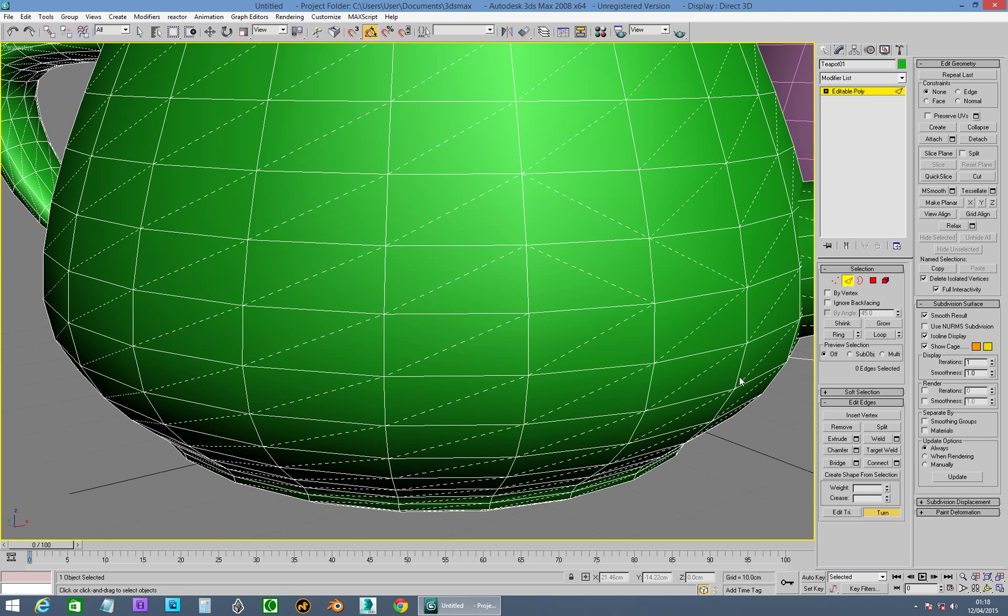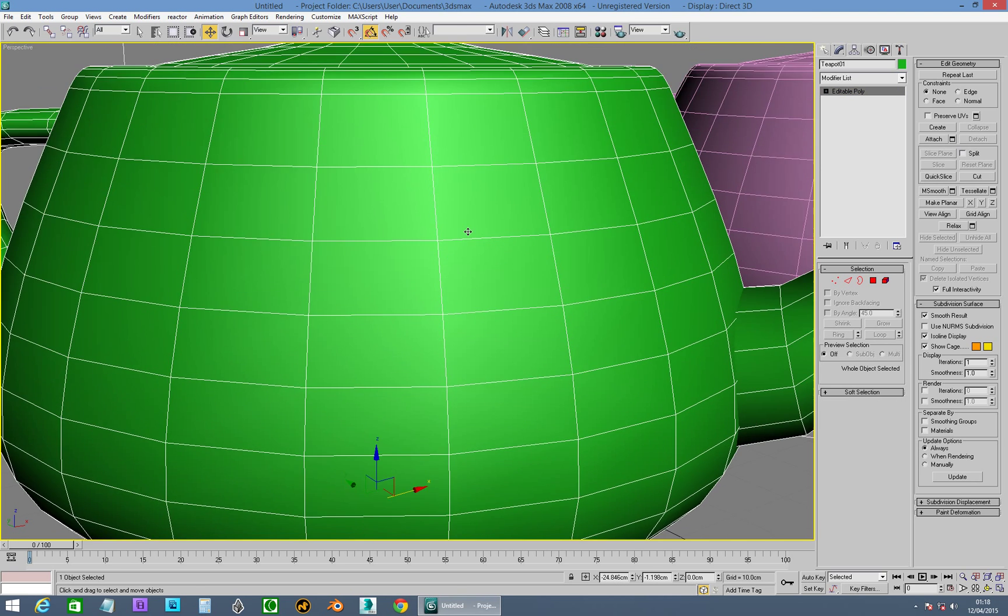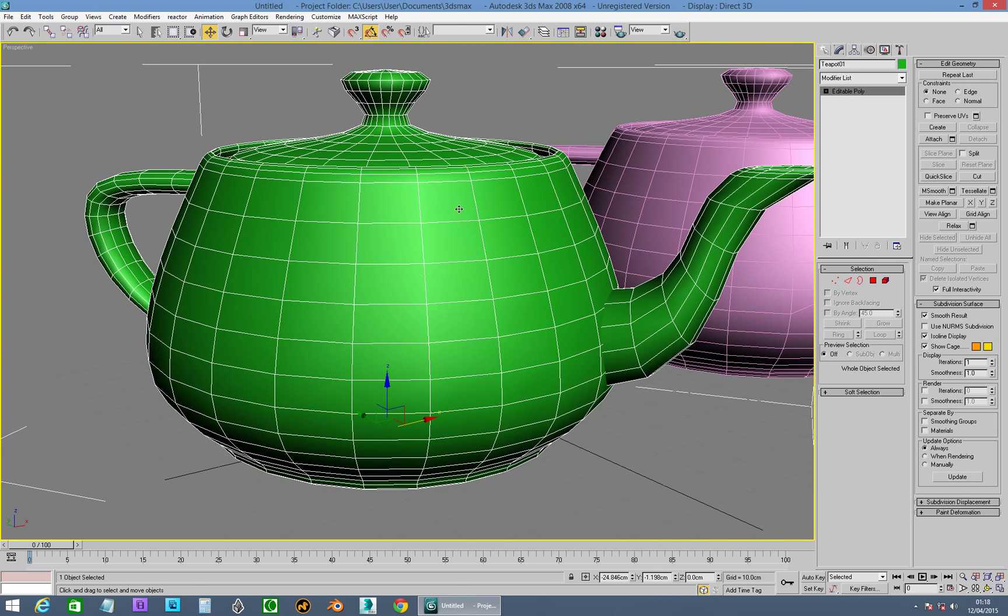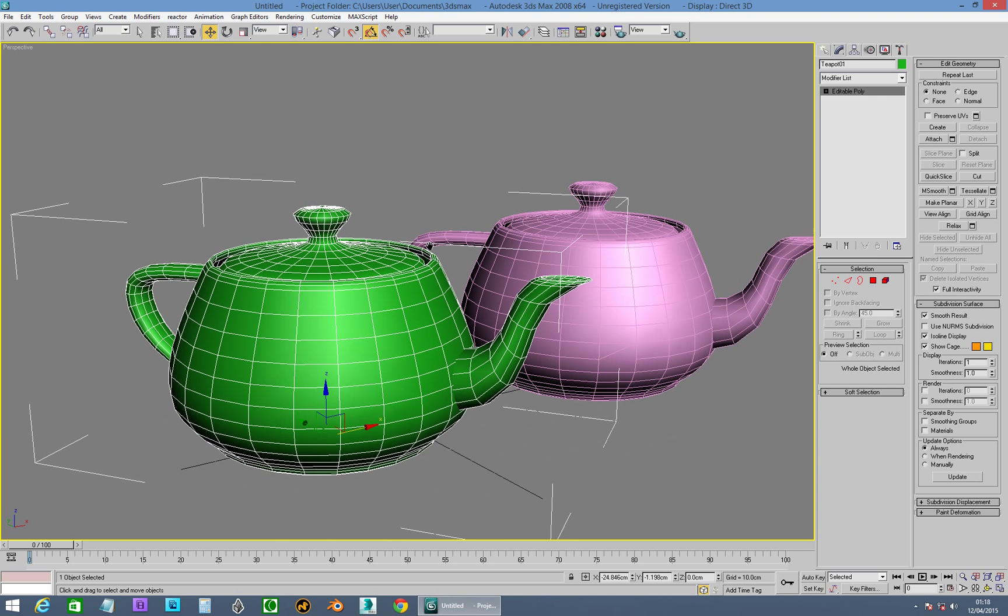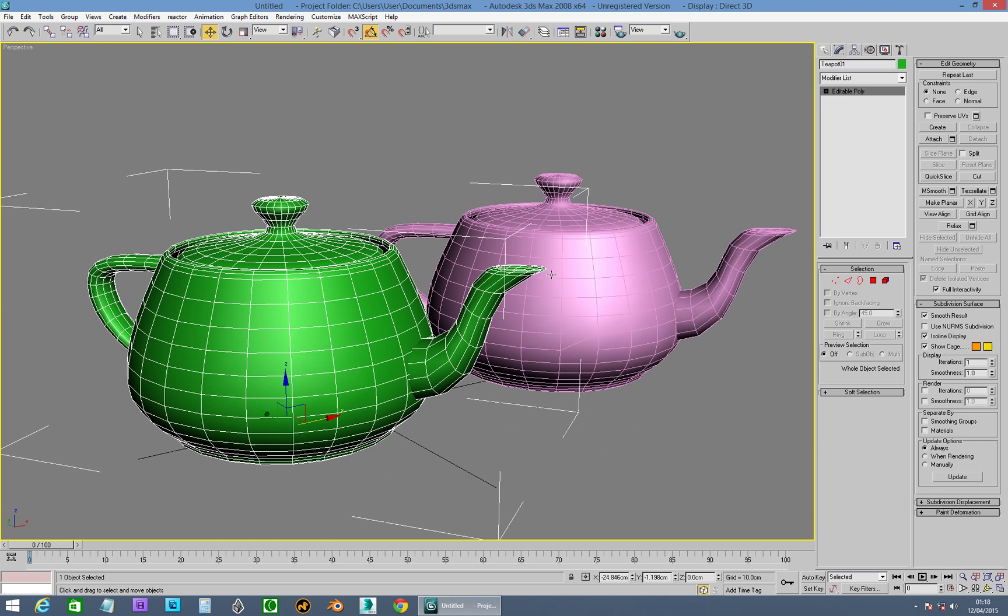And, yeah, there you go. So, inside Max, basically, everything is triangles. When you're looking at Editable Poly or Editable Mesh, it's just deciding to not show you some of those triangles. Or not showing those edges, basically.